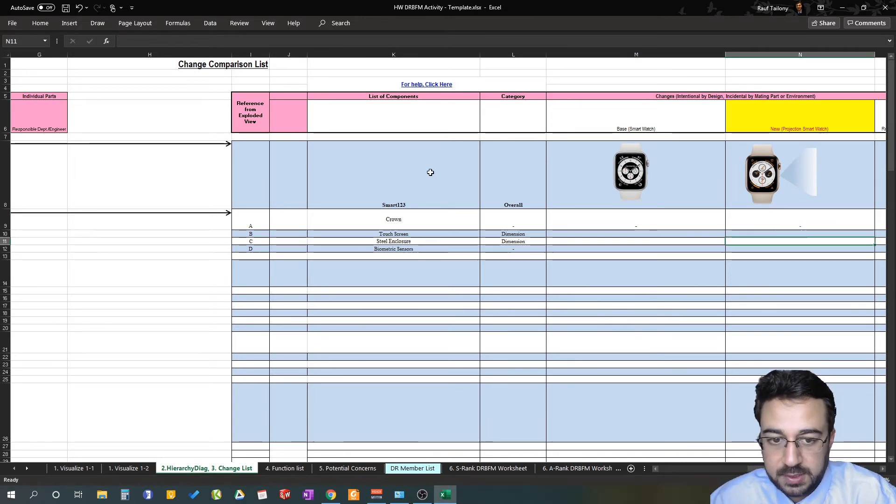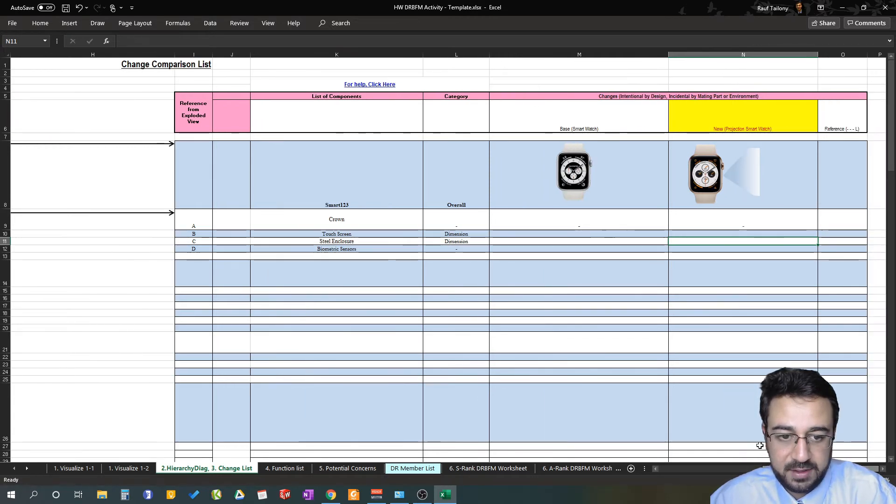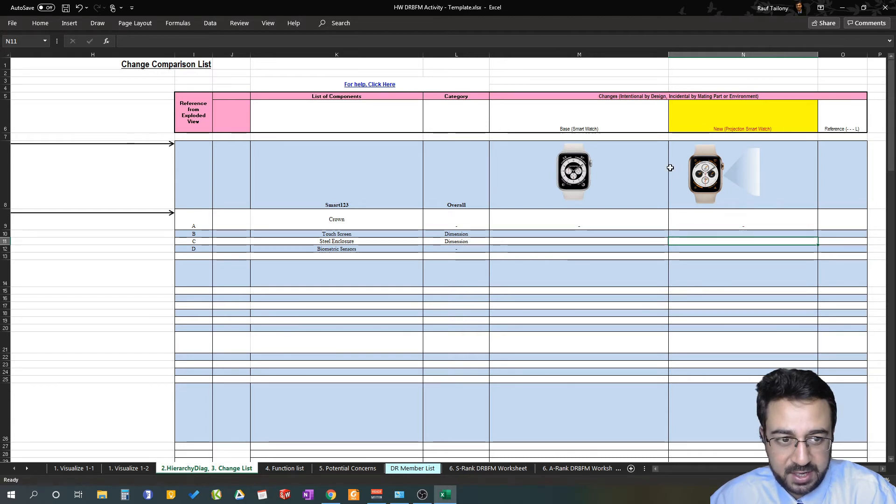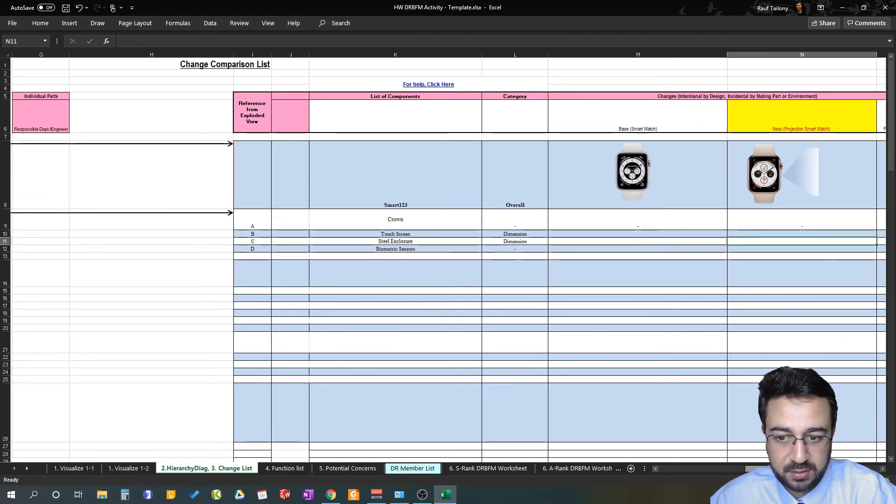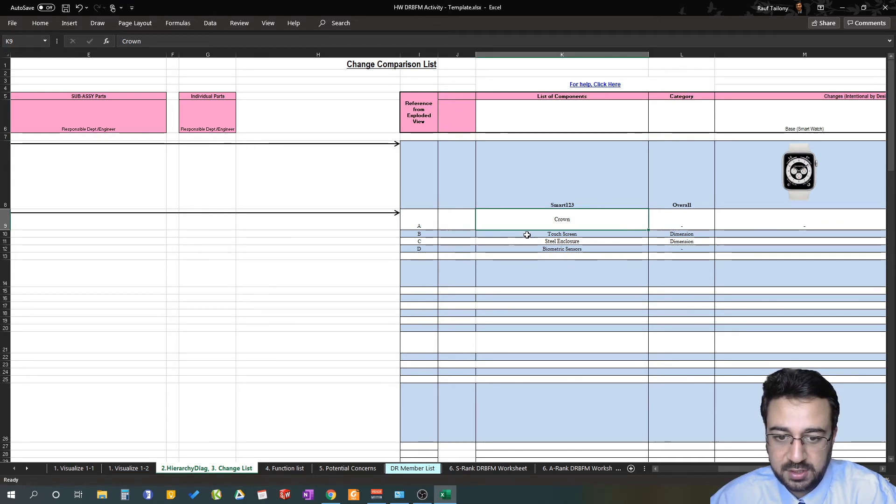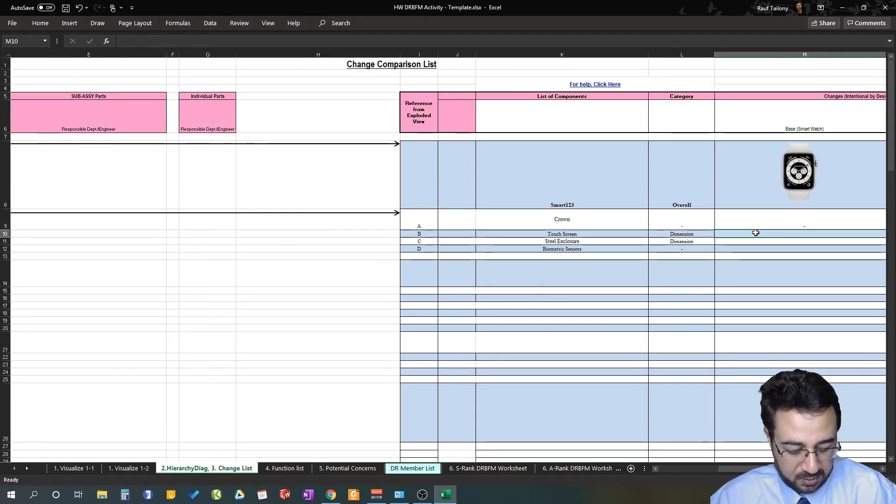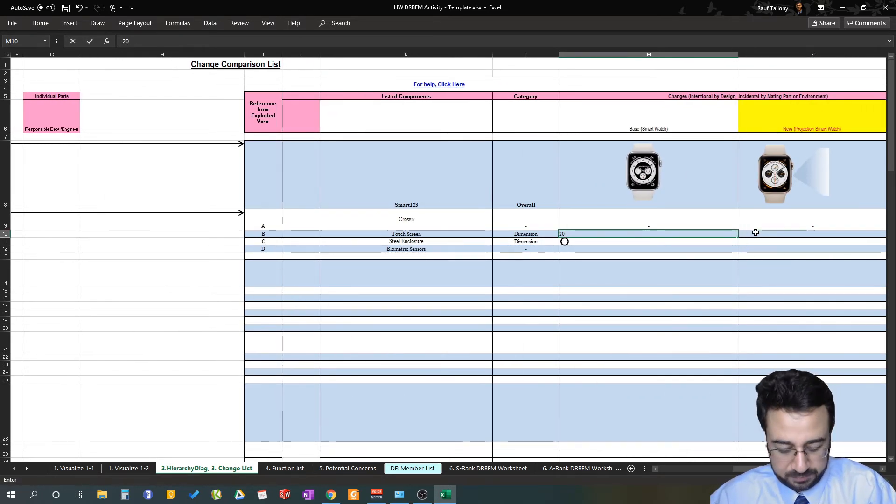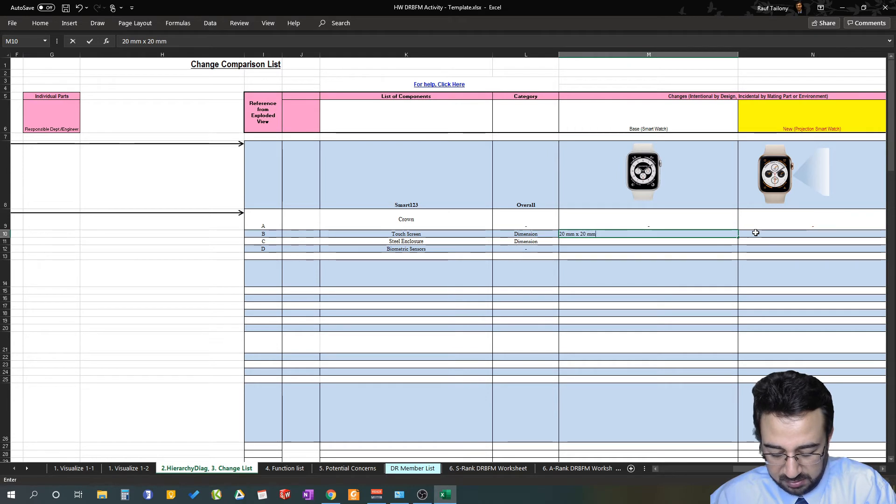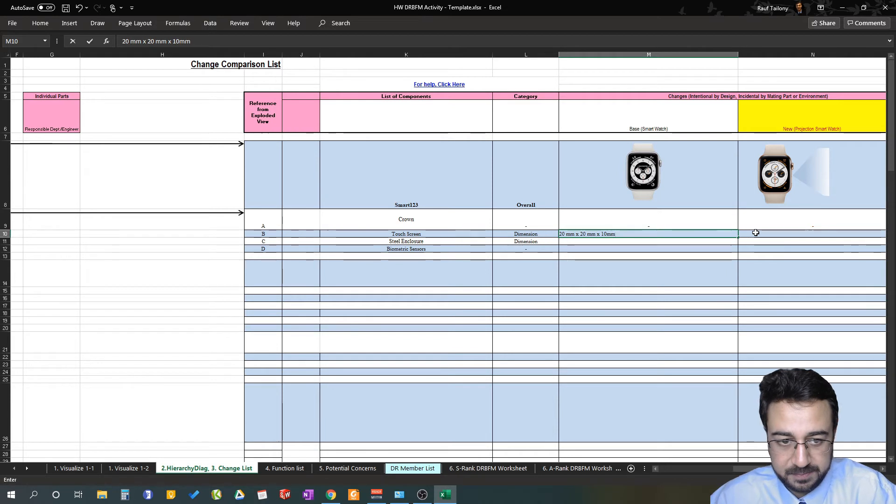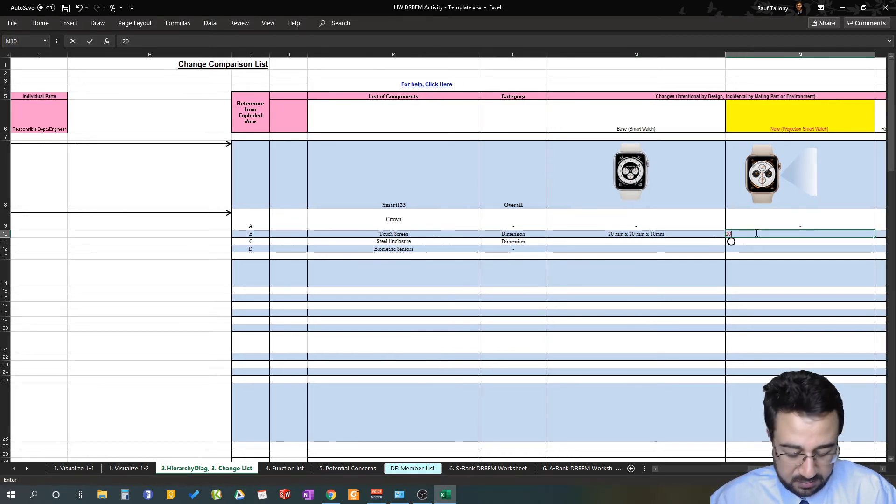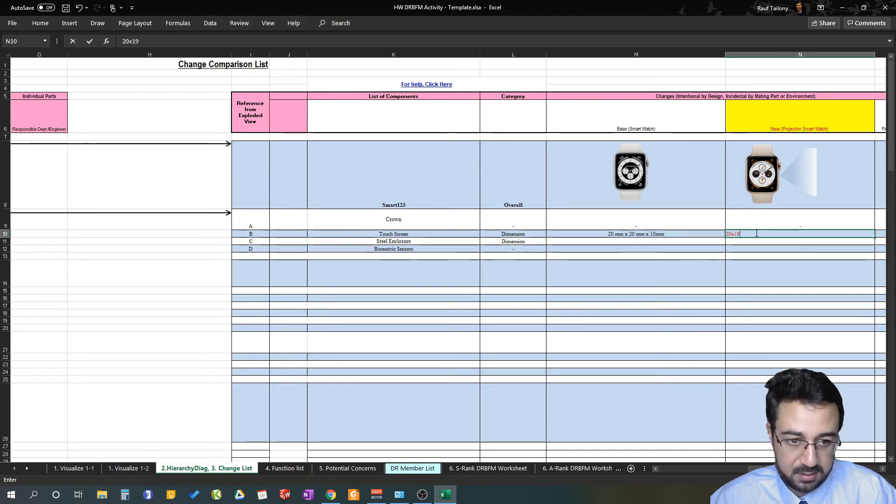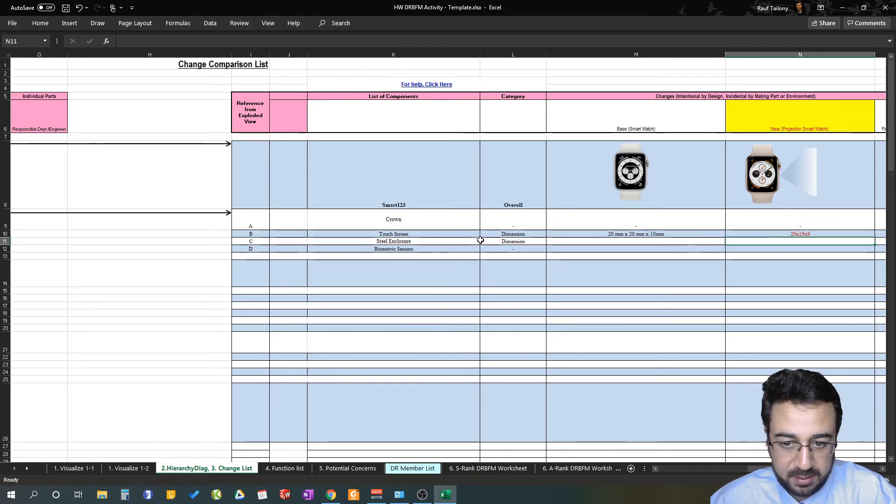The overall main emphasis, the main change going between base and new design, is you're adding a projection system. The watch will be able to project whatever on screen on hand interactively to the customer. The crown, there's no change. Touchscreen, there is a dimensional change. It was 20 millimeters by 20 millimeters by 10 millimeters in thickness; it became in the new design 20 by 19 by 9.